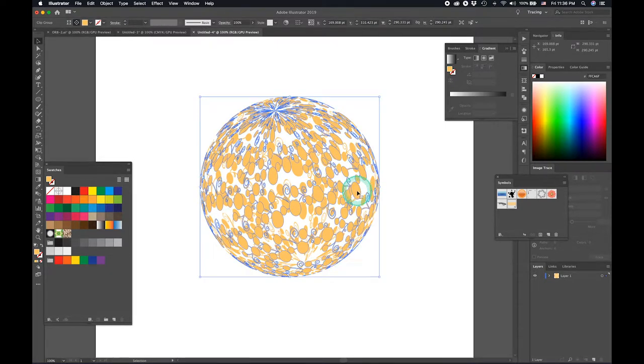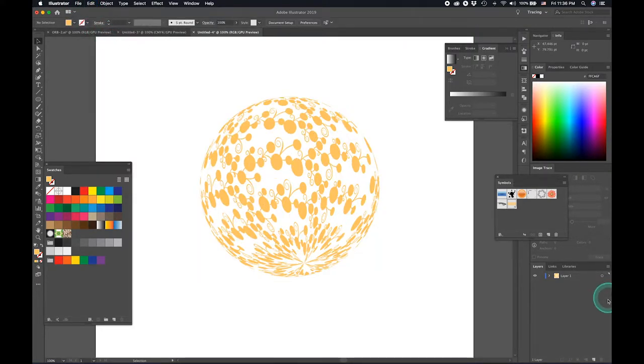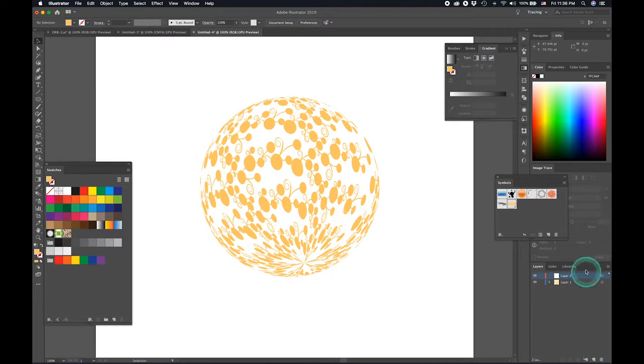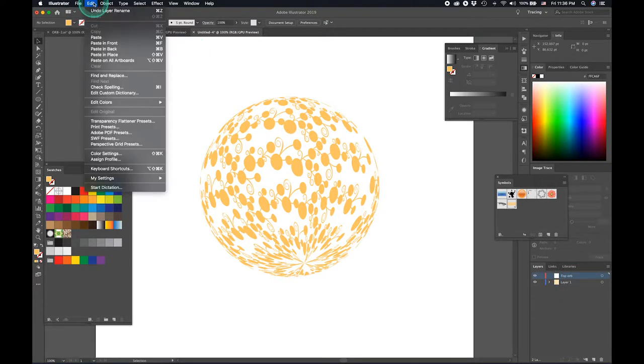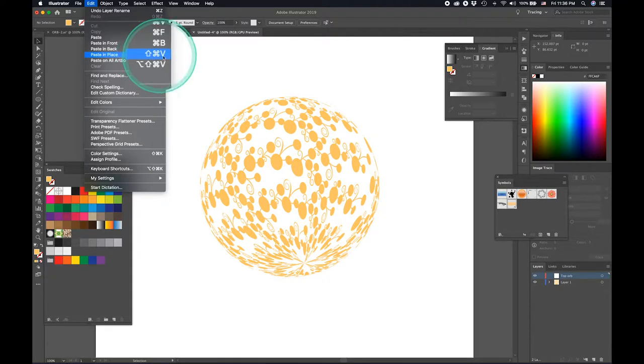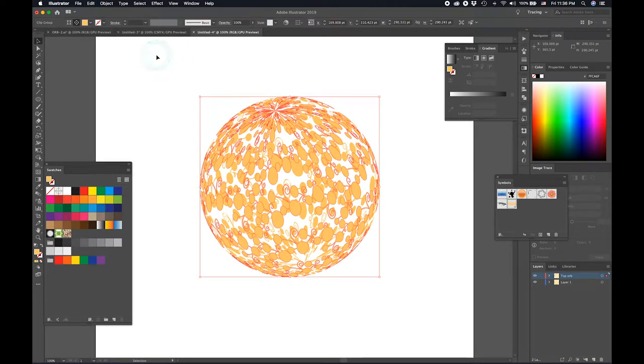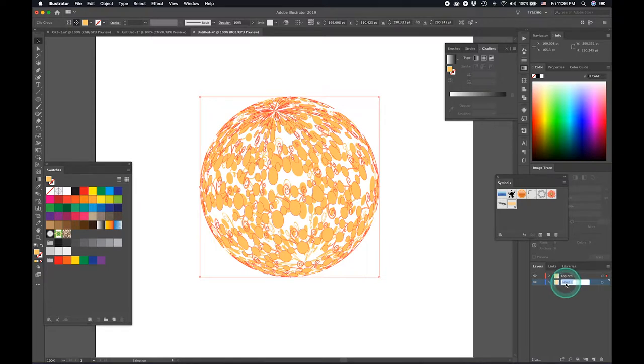So I'm just going to select this. I like to work in layers. I'm just going to cut that, create a new layer, call it top orb. And paste in place. You can do that with Command Shift CMD V or Shift CTRL V. I'm just going to select the bottom layer, just call it bottom orb.